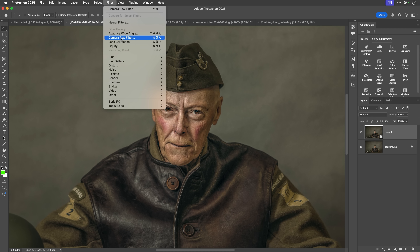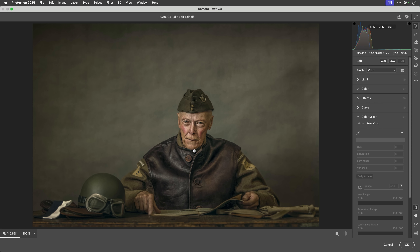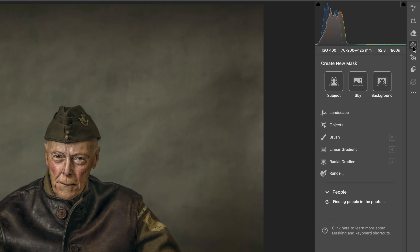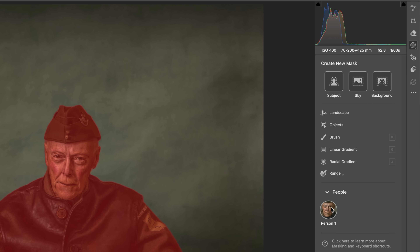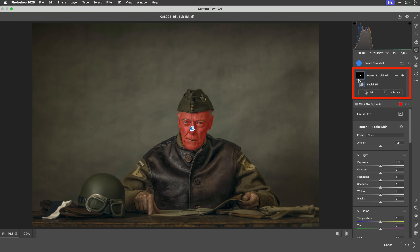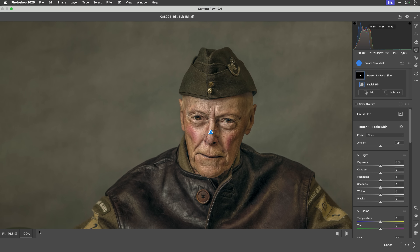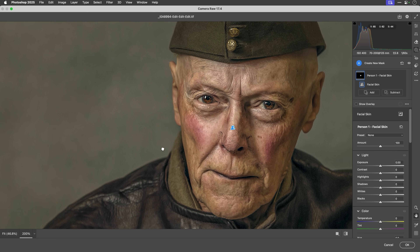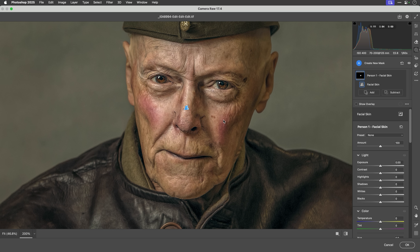I'll go to the Filter menu and choose Camera Raw. Once inside, I want to use a mask to isolate the skin on the face, just in case some of the colors I want to change appear elsewhere in the image. I'll go to the masking section. Camera Raw examines the image, recognizes a person, so I click on the thumbnail and it gives me the appropriate masks for this portrait. The one I want is just the facial skin, so I click Create. Now we have that facial skin mask. I'll turn off the overlay and zoom in.